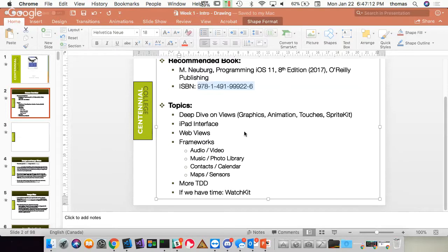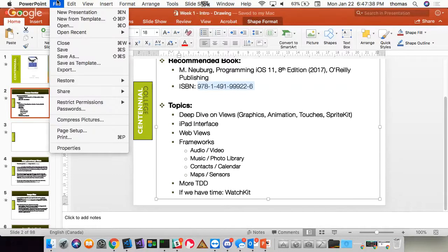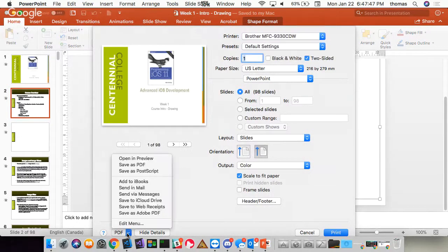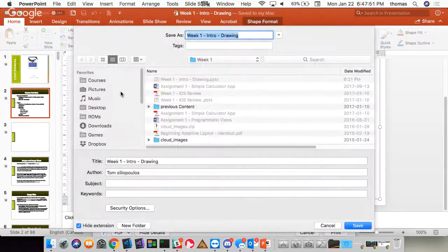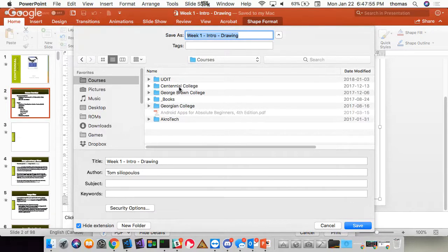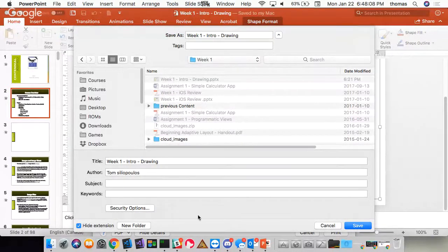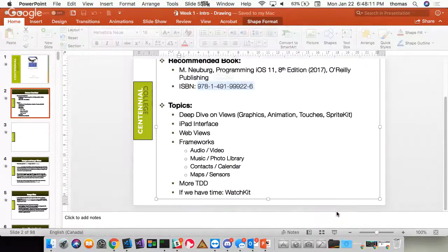Today we'll talk about image views in more detail and graphics. This PowerPoint is 98 pages long — I'll put it up on eCentennial shortly. Let me convert it to a PDF for you now. This semester is considerably different from other semesters — the courses are more challenging. I'll tell you that right now.